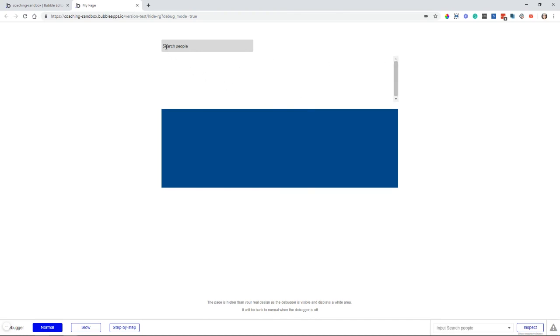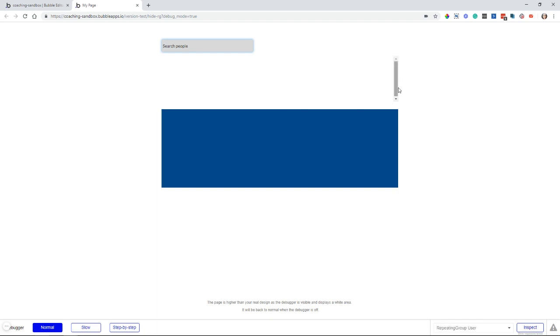I have an input here to search for people in my database, and I'm not performing a search right now. I don't have anything typed in. And this repeating group element is still here, but it's completely blank. It's set up to be a vertical scroll, so I'm seeing the scroll bar.